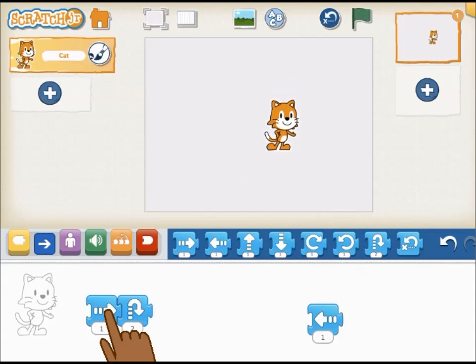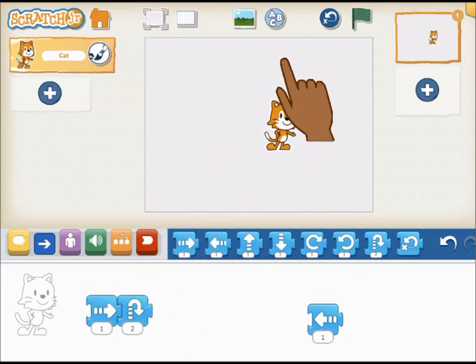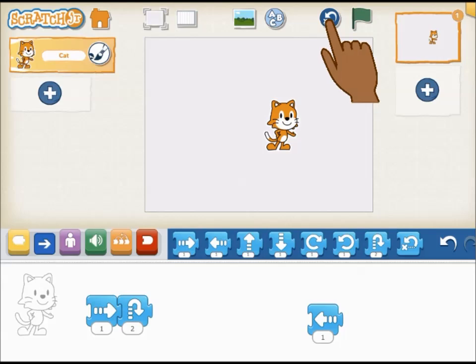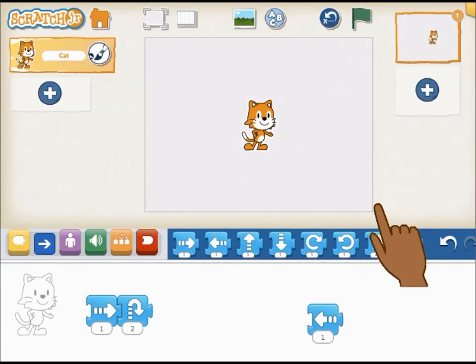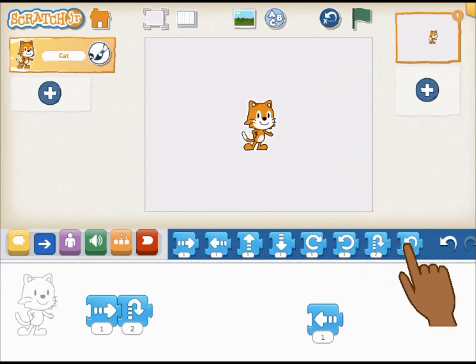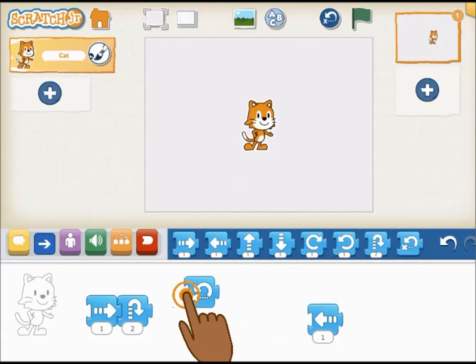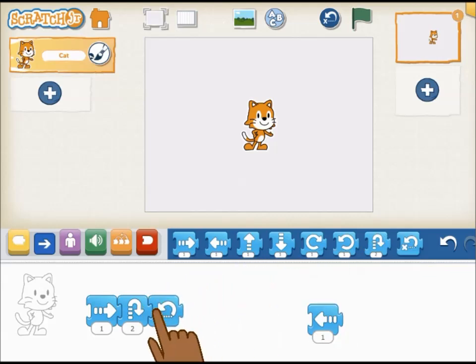If you want a character to return to its starting position, tap the reset button at the top of the screen. You can also reset a character's position from within a script using the blue reset block.